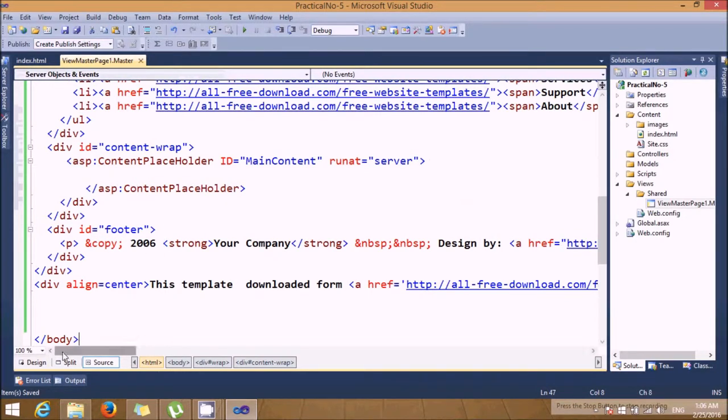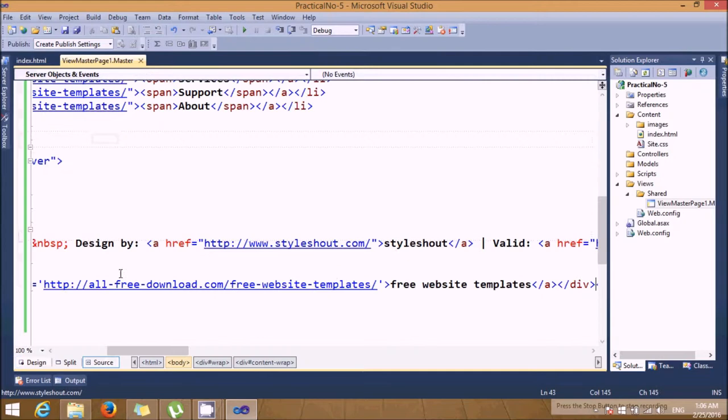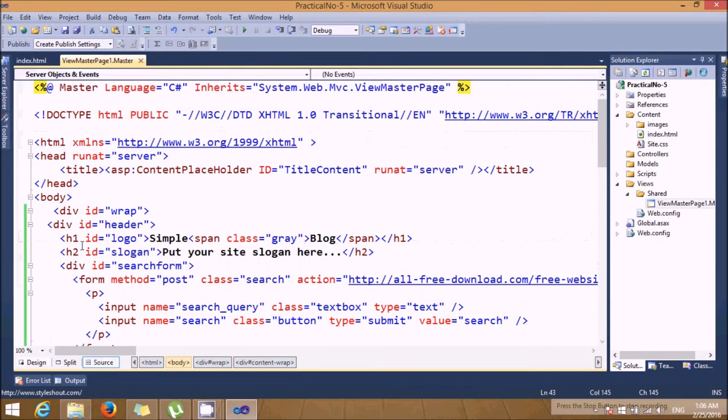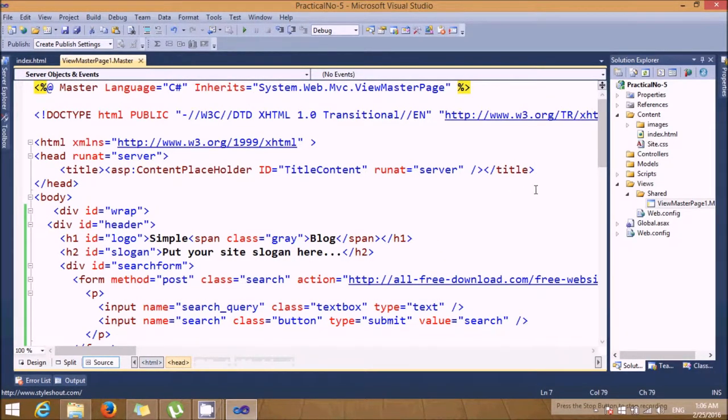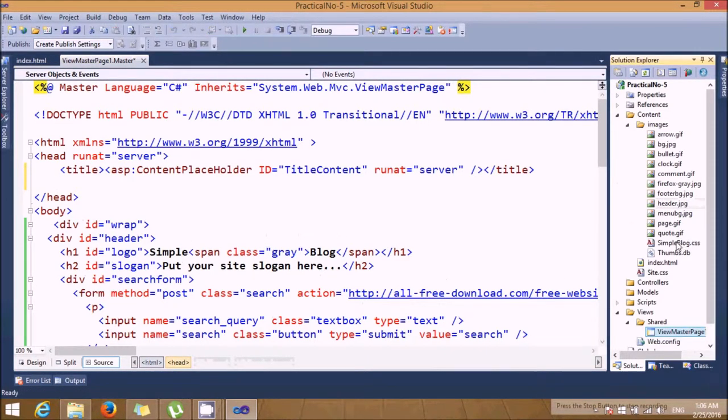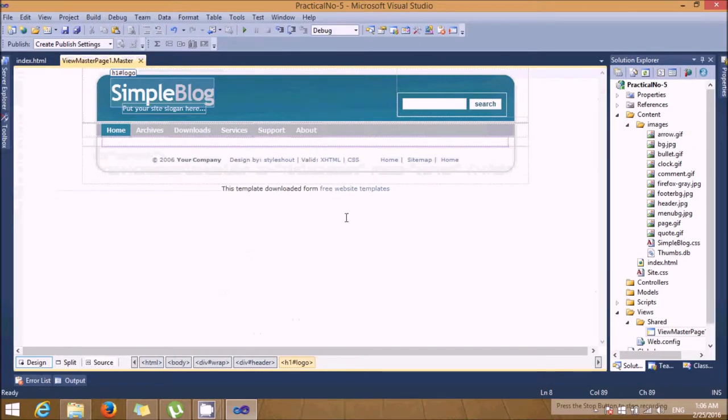Let's see the design layout. Now we haven't added the CSS of that particular file, so we need to adjust that CSS also. I'm adding that CSS here. Let's check it again, the design layout. It's coming properly.